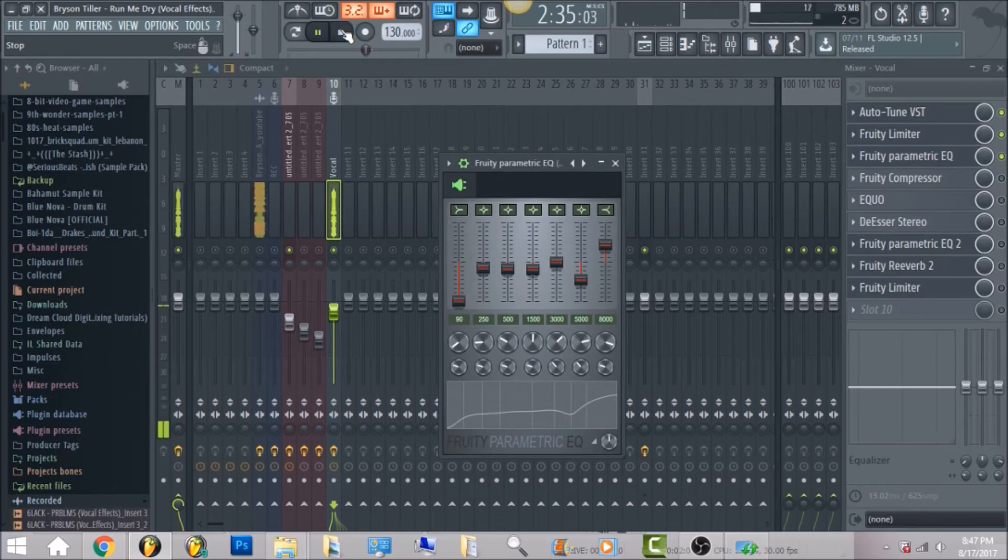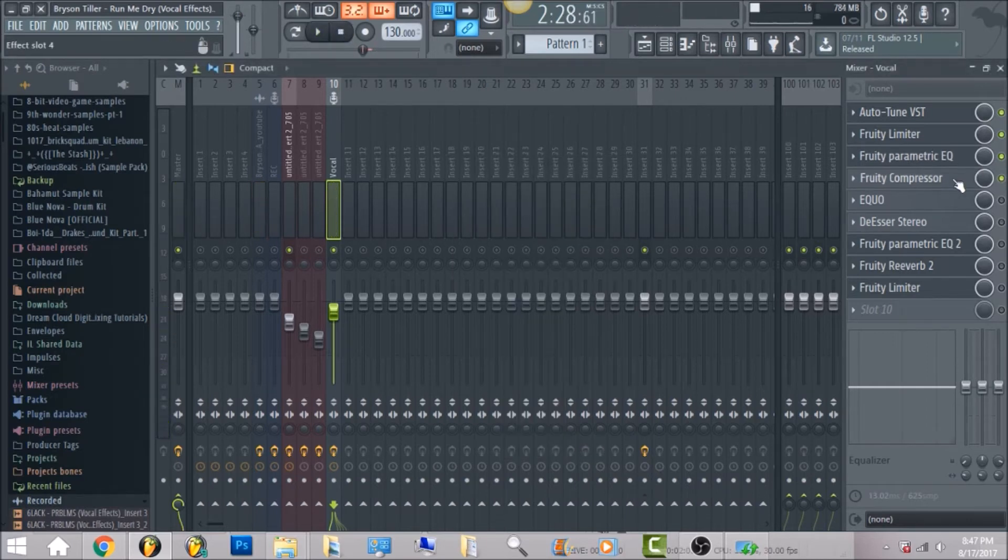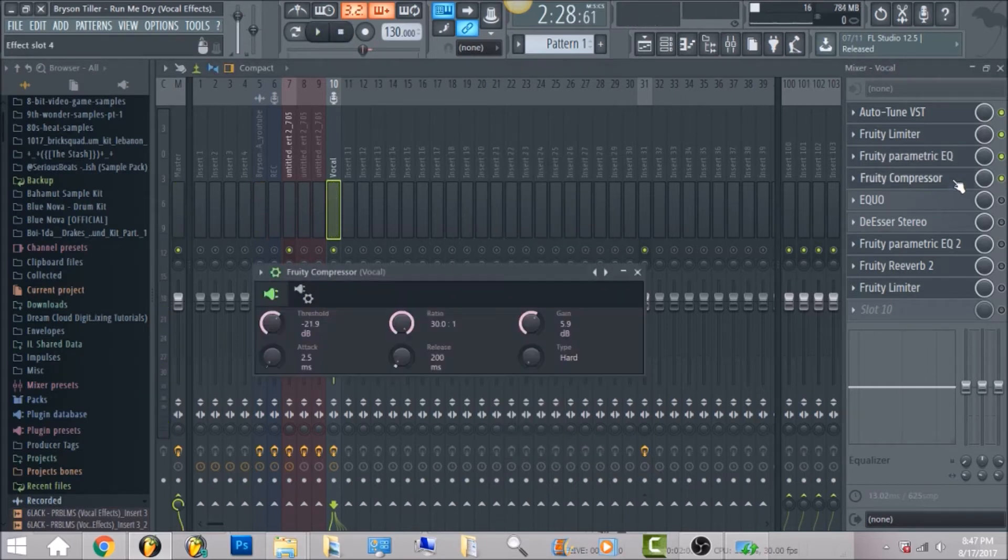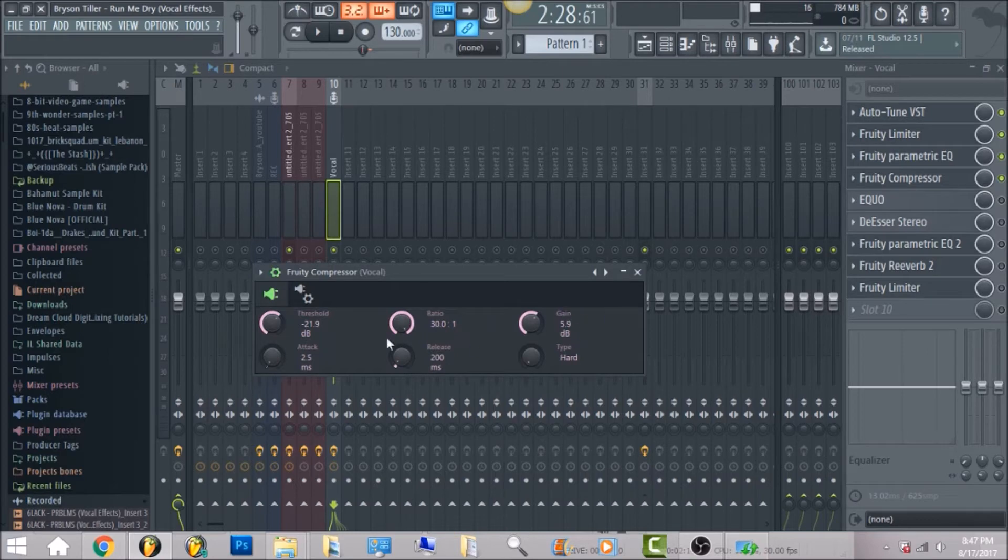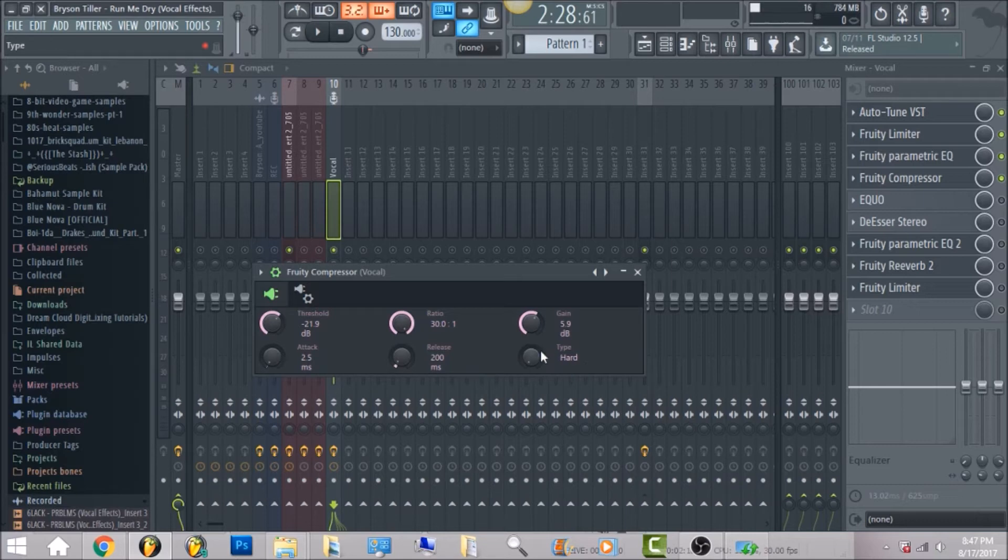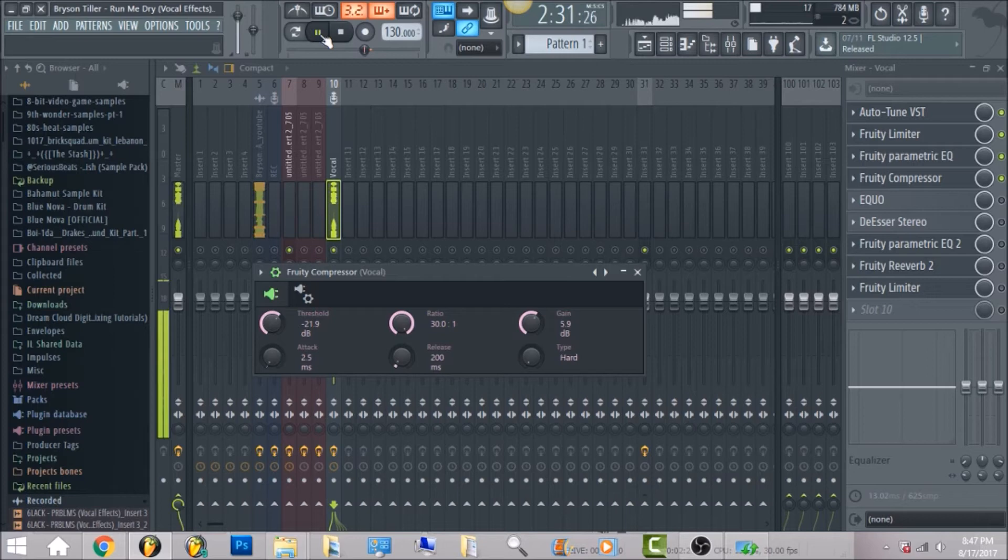So the next thing it has is fruity compressor. These are the values that I had: threshold negative 21.9, ratio 30, gain 5.9, attack 2.5, release 200 milliseconds, and the type I put on hard.